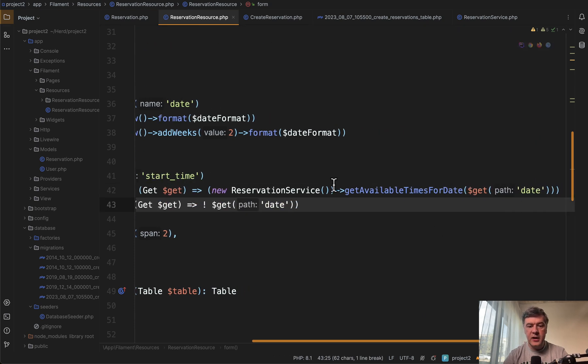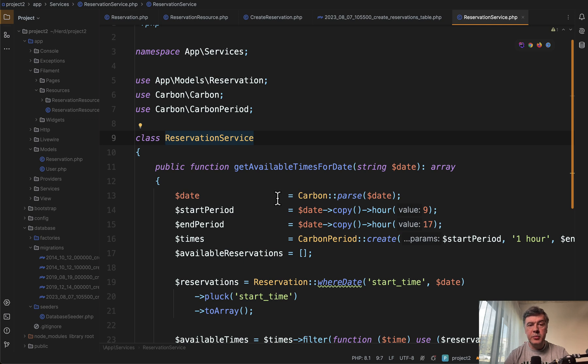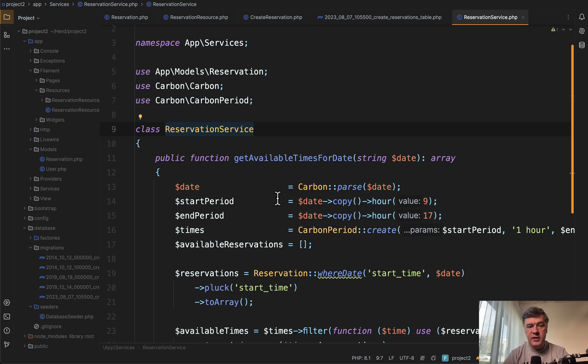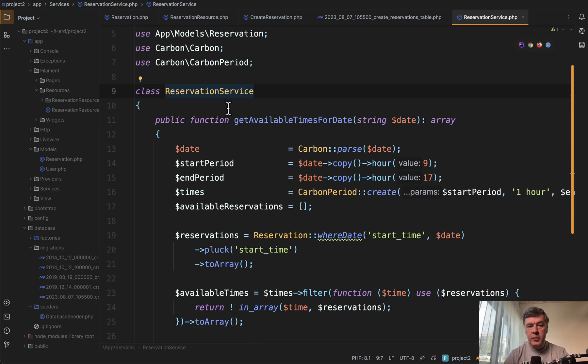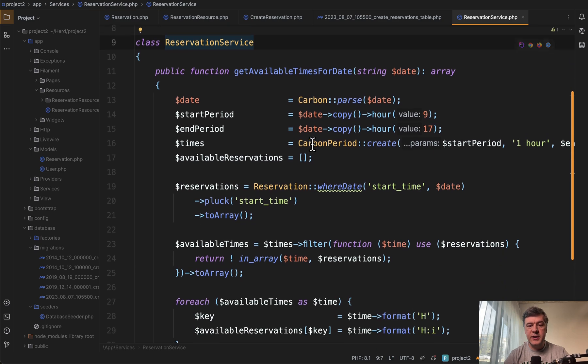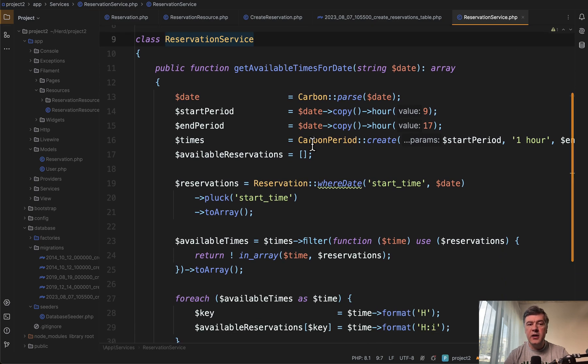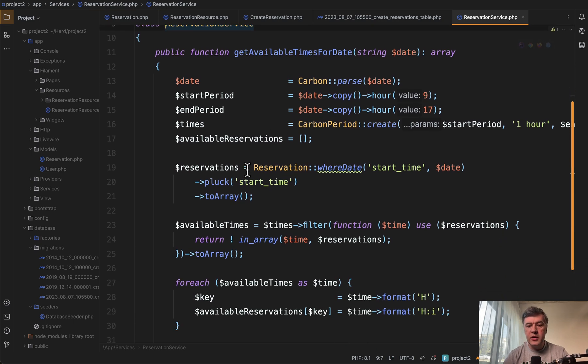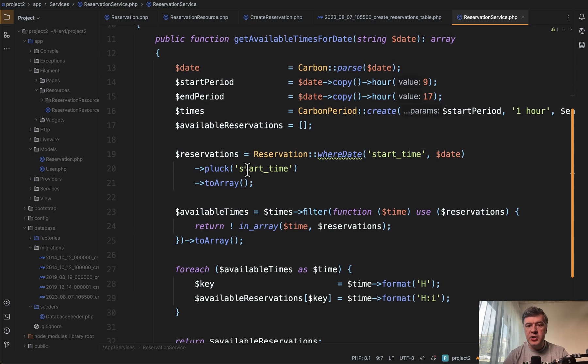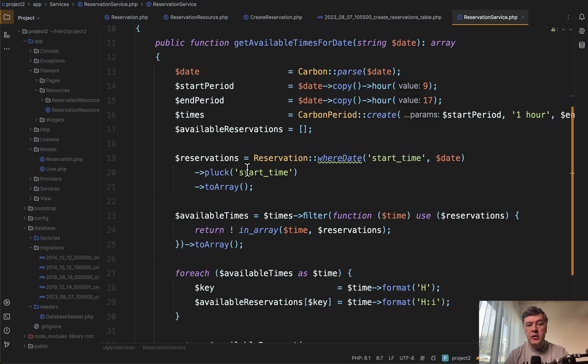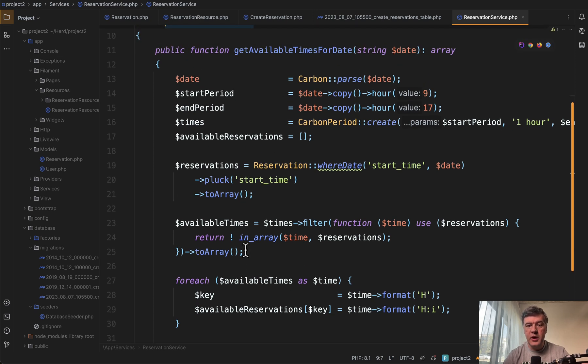Now what's inside of that reservation service? It's a simple PHP class just called a service with one method of get available times for date. And here we have quite a complex logic with carbon period and collections. And that logic will probably depend on your scenario and will be different for your cases.